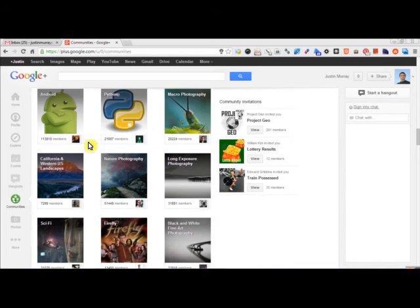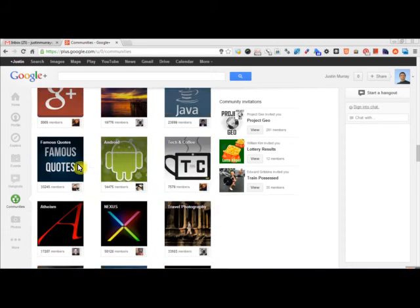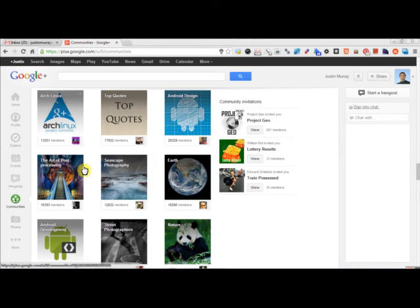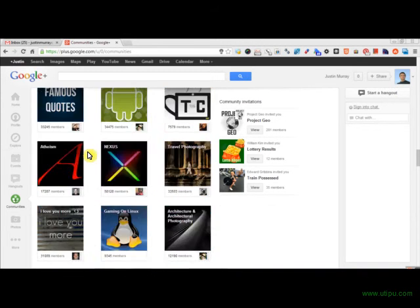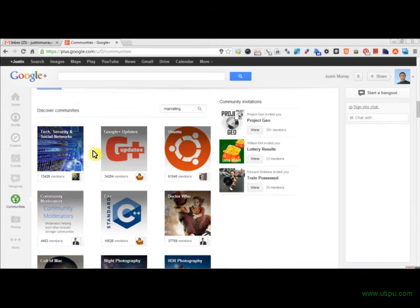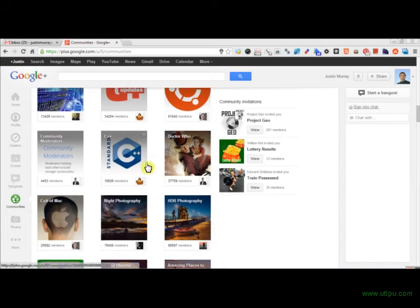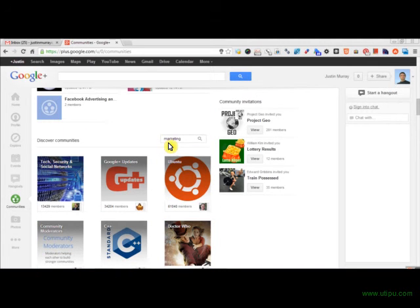And then there's ones that are targeted to areas, targeted to religions and all sorts of stuff. So I recommend just going through and searching out your keywords in the search box up here in the Discover, right next to Discover Communities.